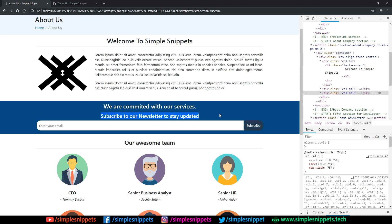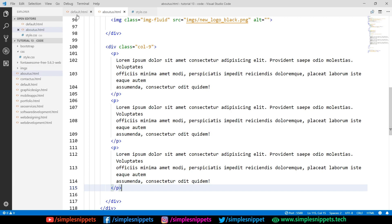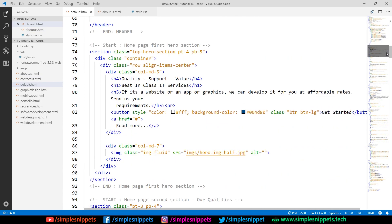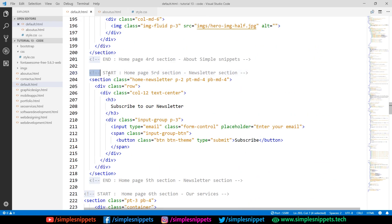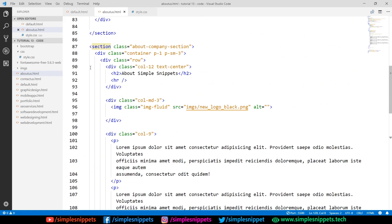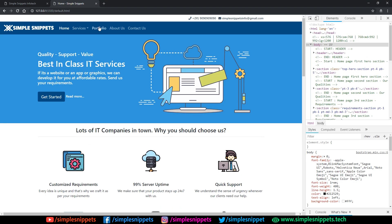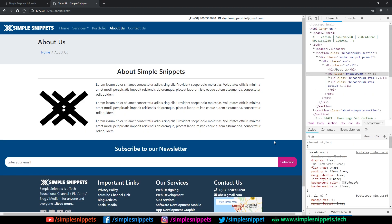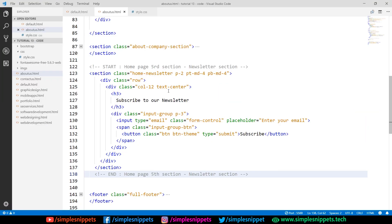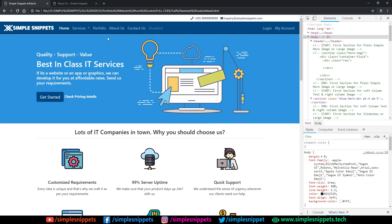Now let's move to the Subscribe to Newsletter section. On the home page we already have this exact section. So going to default.html, I'll scroll down to the subscribe to newsletter section, copy the entire section, come to about.html, and paste it after the about-company section. On the About Us page you can see it's directly added. I'll reduce the padding to two on both sides to make it look neat.